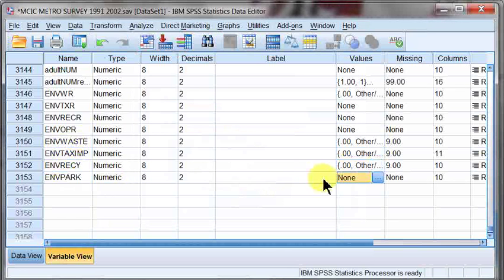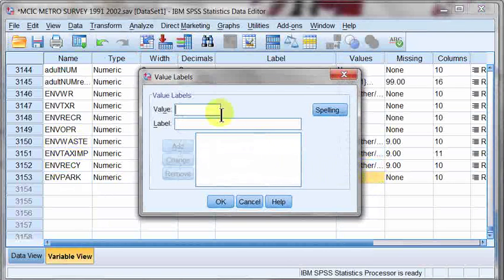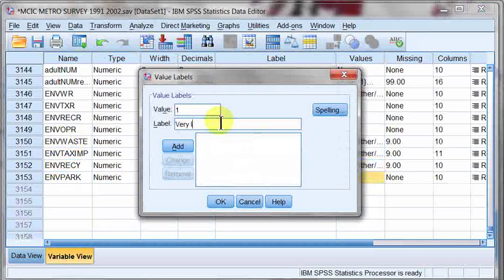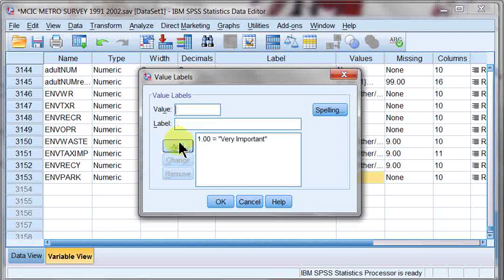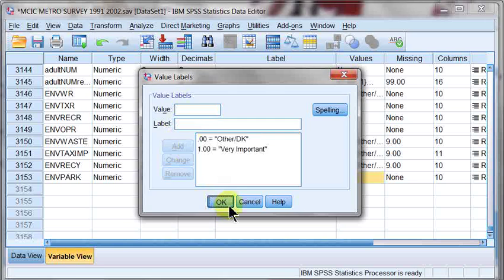The last one doesn't have any. This way we can put them in manually. One, very important, add. And zero, other, don't know, add. Okay.